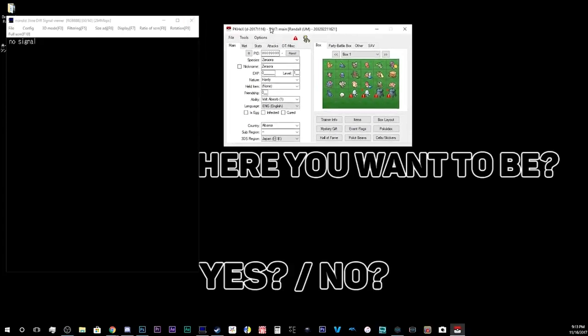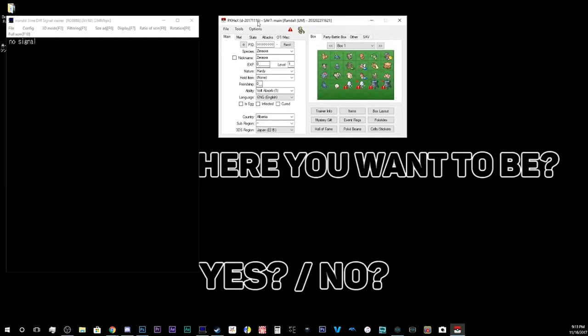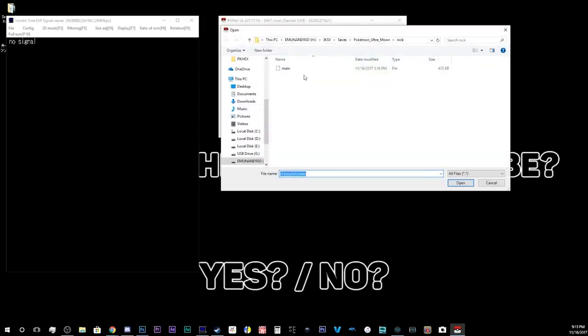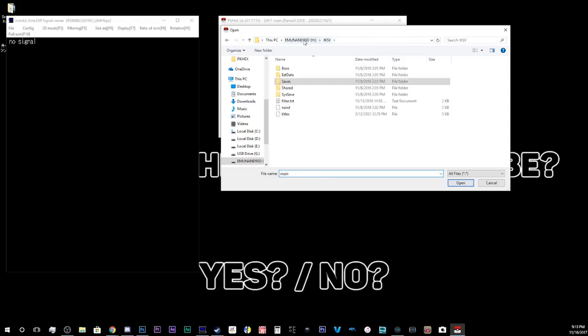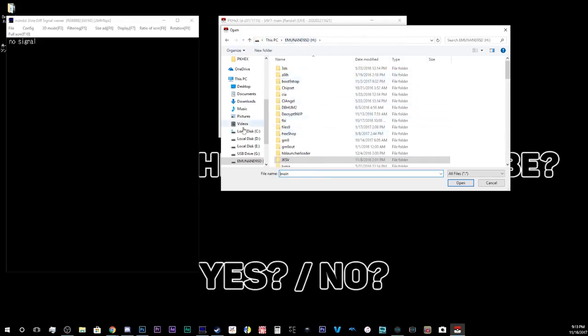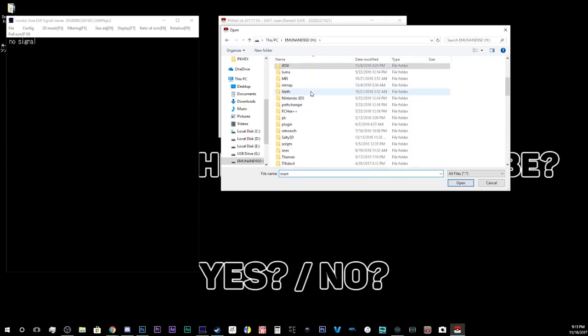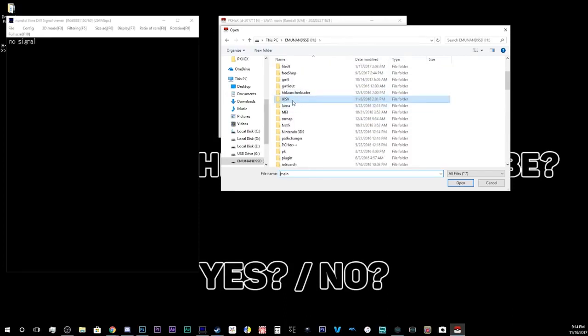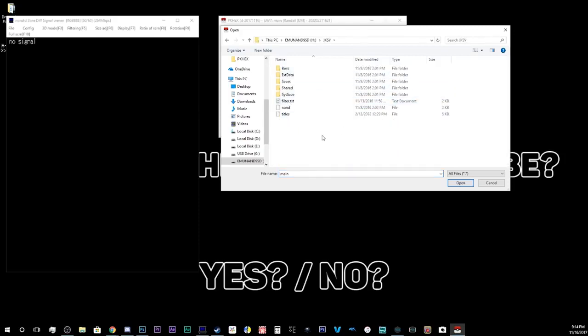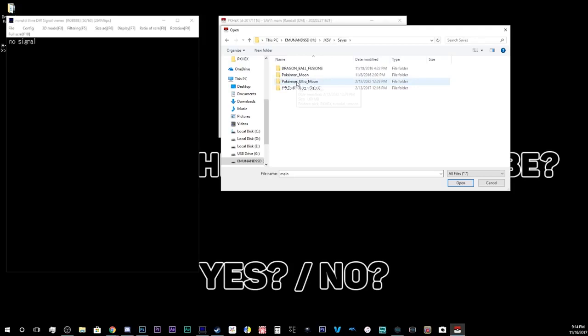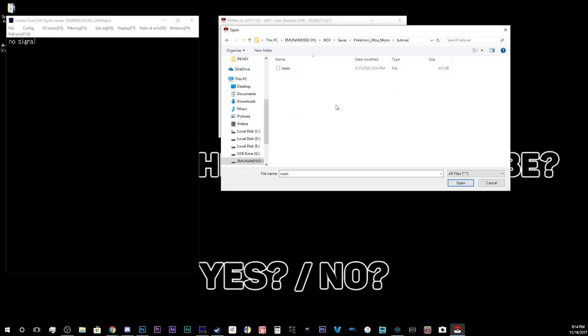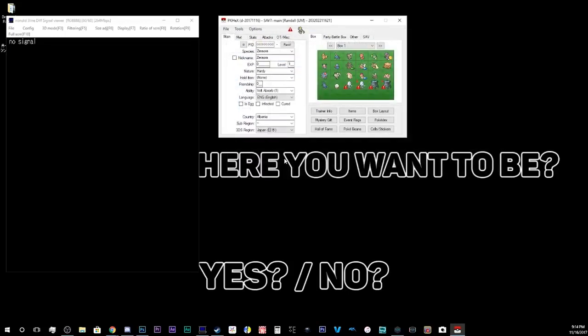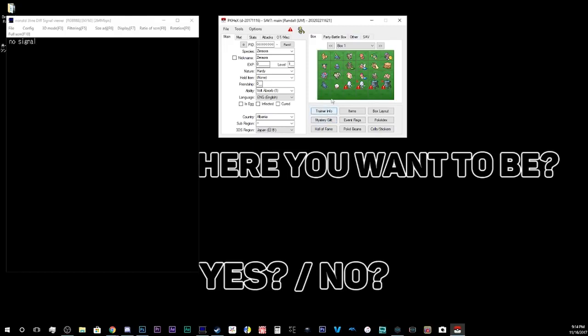And from PKHex here, mine is already open in what I want to have, but I'm gonna open it up anyway. Open, and you're going to go to your SD card. This is what we call the root of the SD card. You're gonna go to a folder called JKSV. Double click on that. You're gonna want to go to saves, and then you're gonna go to Pokemon Ultra Moon. And then it's going to have a list of folders from the saves that you created. So, in this case, we'll go to tutorial, and then we'll double click on main. And, wait, yep, there we go.